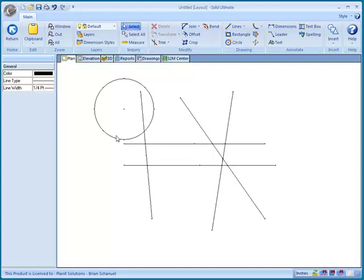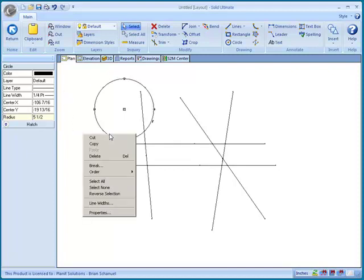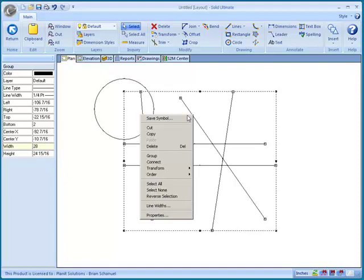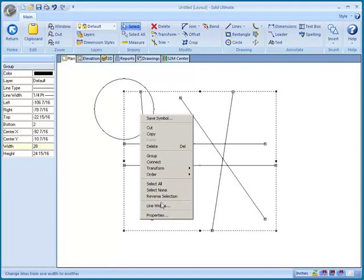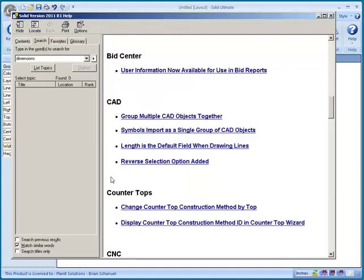Now if I left-click and highlight or select the circle, and then right-click and choose Reverse Selection, then what will happen is the selection will switch from the circle to the rest of the items in the view. And also if I right-click on the currently selected items and choose Reverse Selection, then it will revert the selection back to the circle just like that.